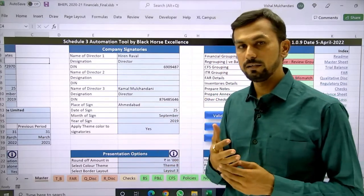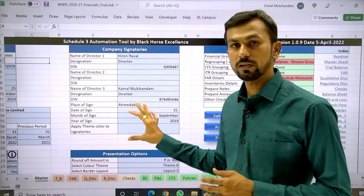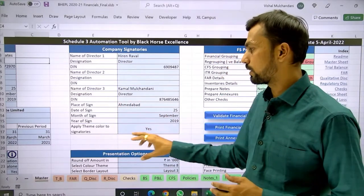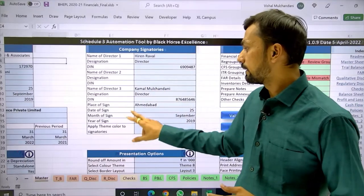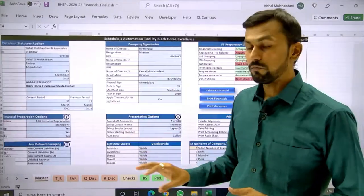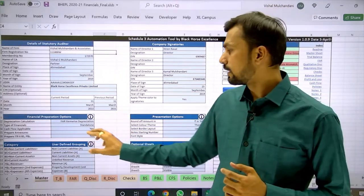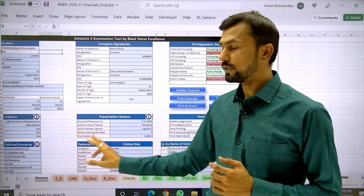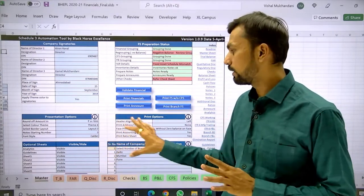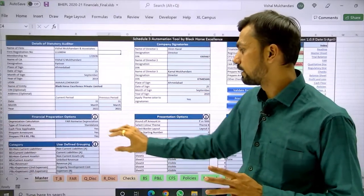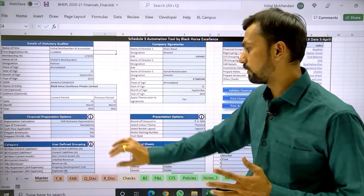In case they are at a different place, we have given the option for a different place of signature and different date of signature as well. All the options are divided into three categories: one is the financial preparation options, then there is the presentation option, and the third one is the print option. All these options you can utilize from the master sheet itself.